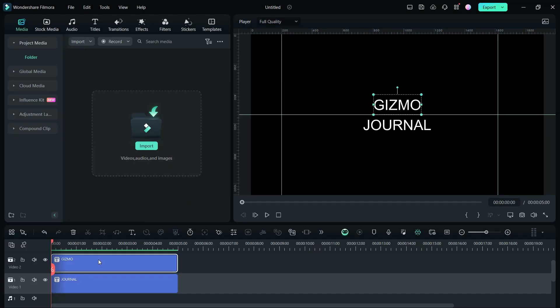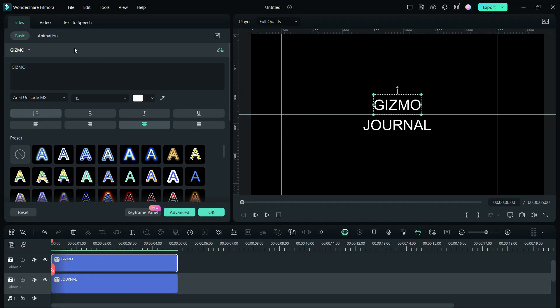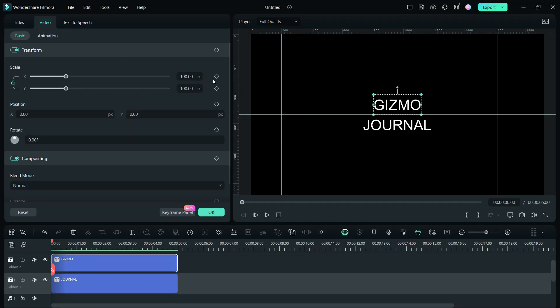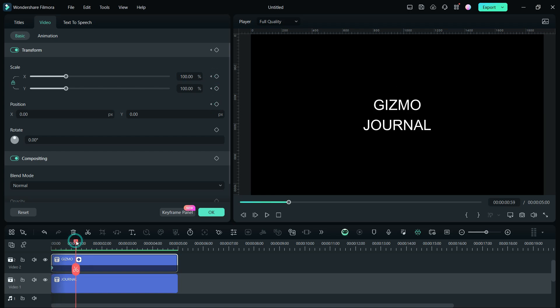Next, we start with the upper text. Add a keyframe. Then, place the playhead at 1 second mark. Move the text to the left.